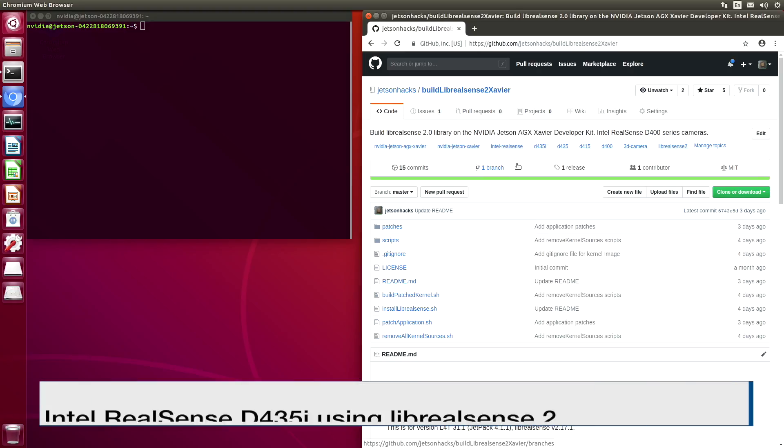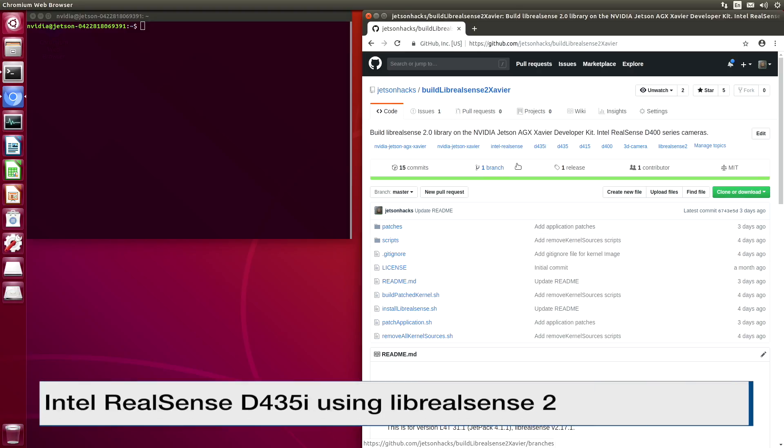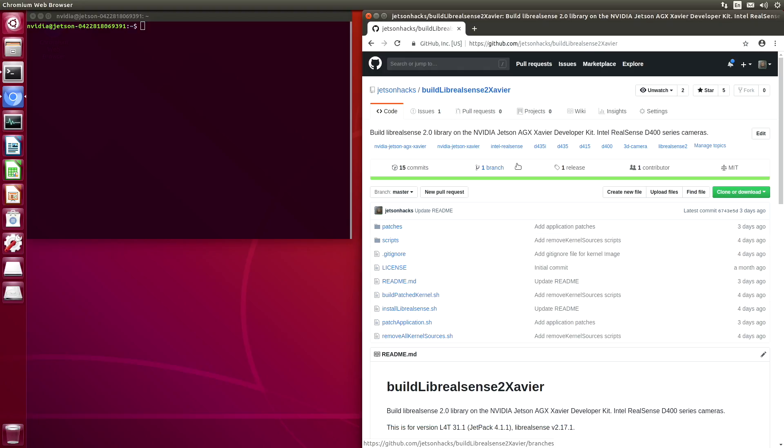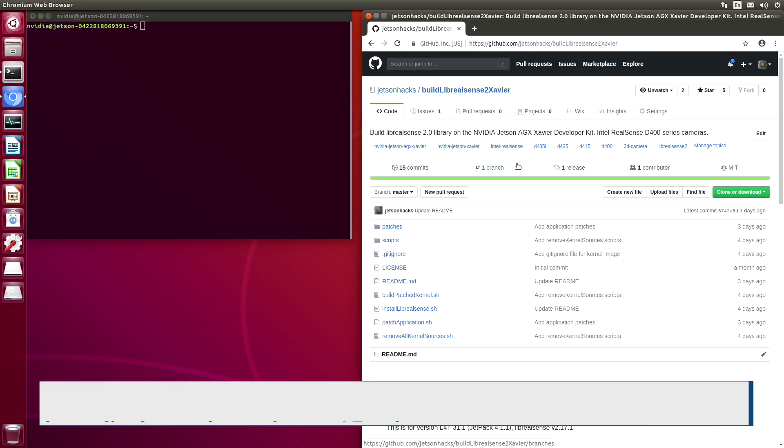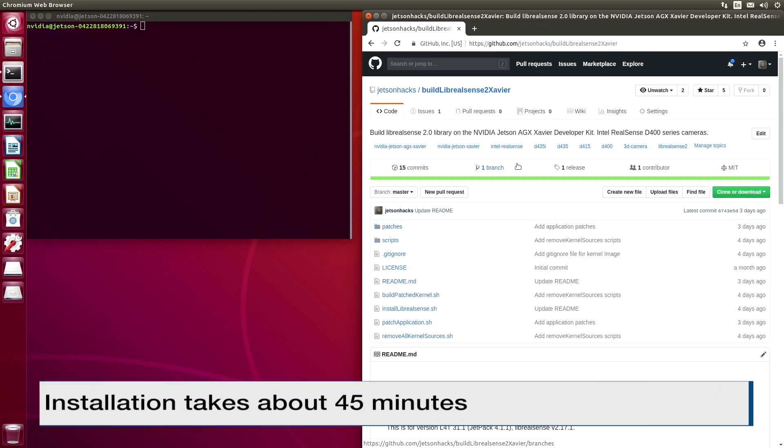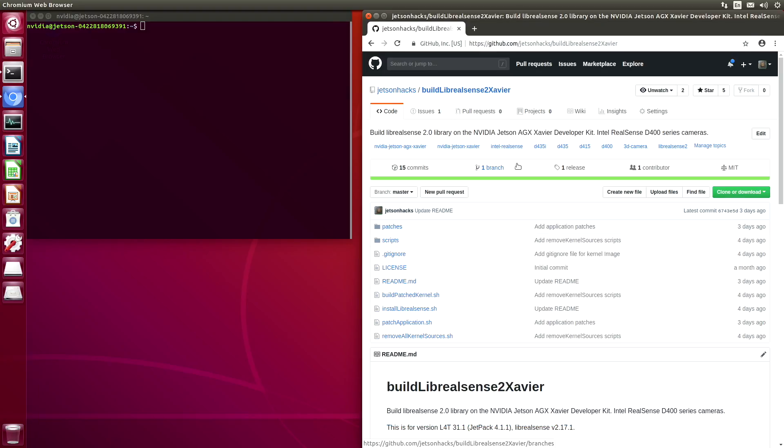On today's show, we are looking at the Intel RealSense D435i depth camera on board the NVIDIA Jetson AGX Xavier developer kit. Before we get started, I just want to note that this is for advanced developers. We are going to be building modules and a kernel image for the Xavier.